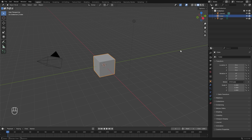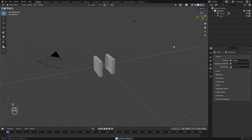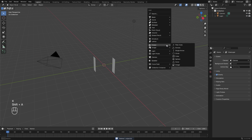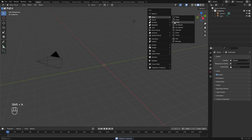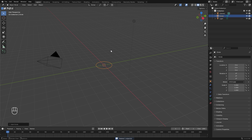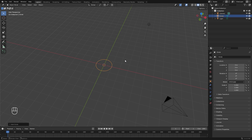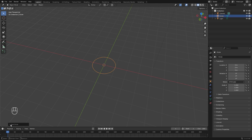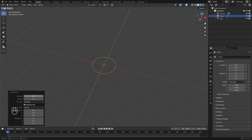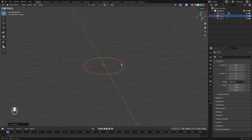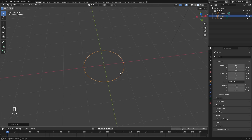Here we are in a brand new scene. Let's go ahead and get started by deleting the default cube, then press Shift+A, add in a mesh and a circle. Let's quickly model the clock and then start working on the constraints and mechanisms. With the circle selected, open up the bottom window and set the number of vertices to 256 to give us a nice smooth circle.